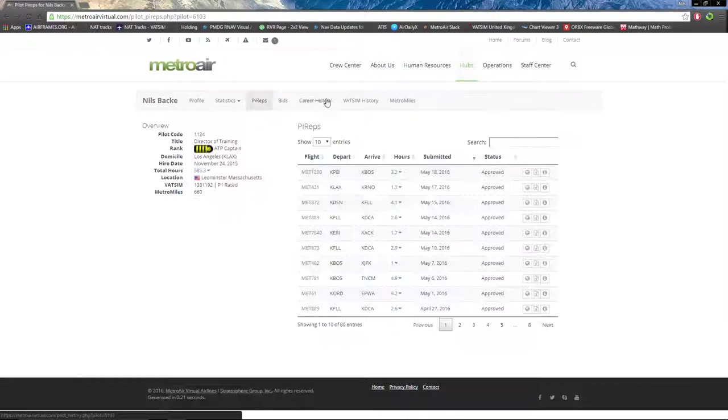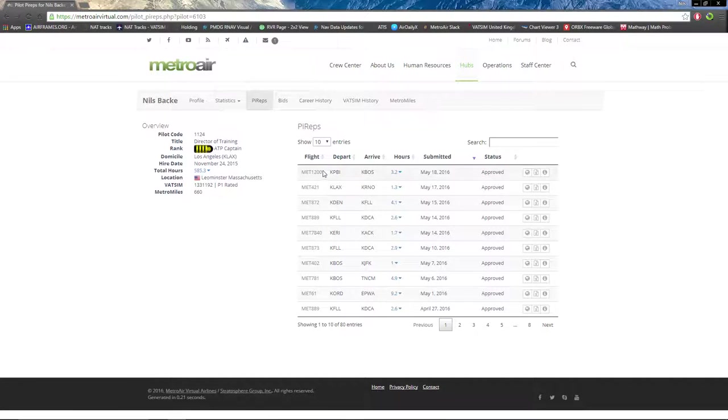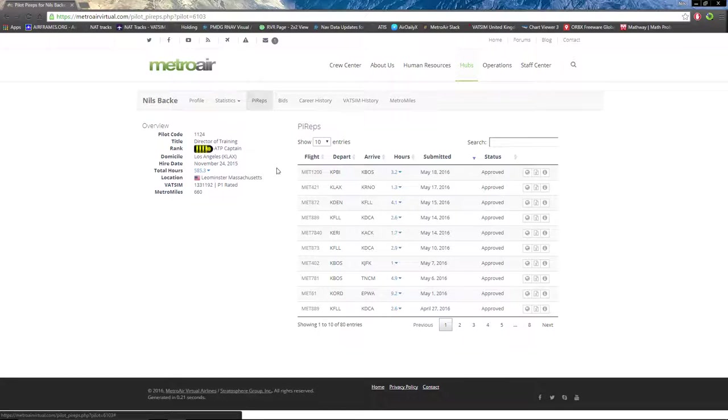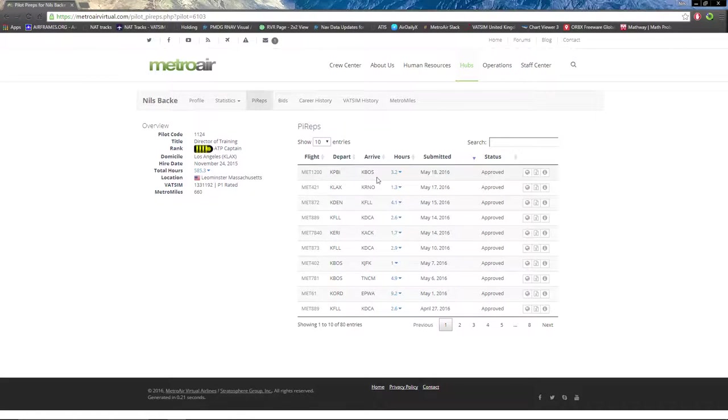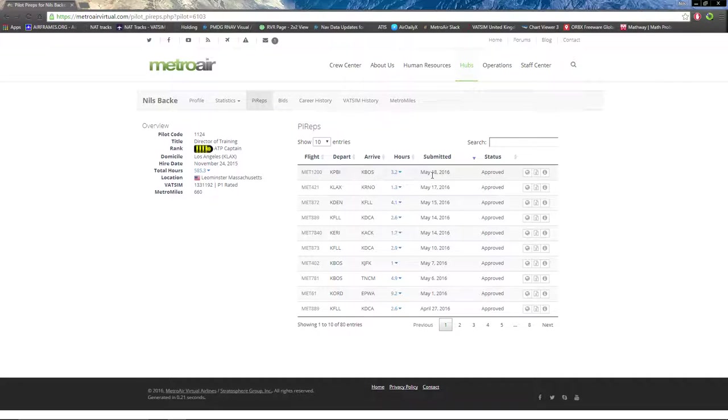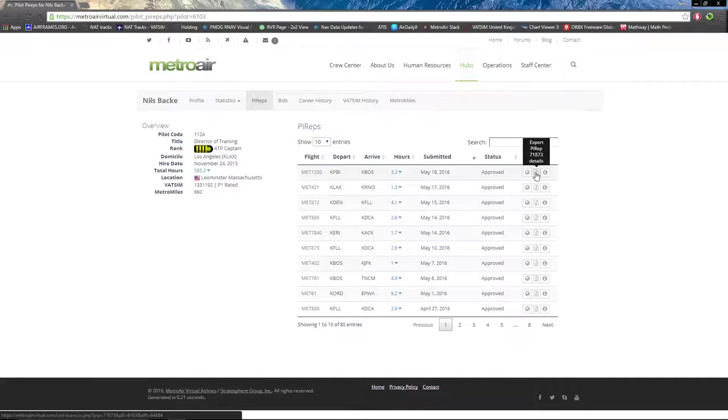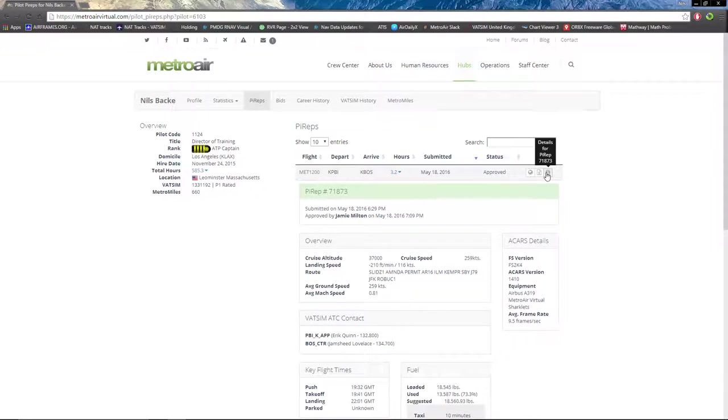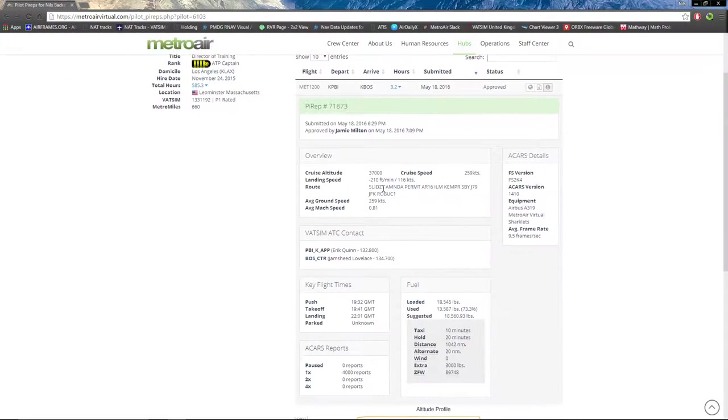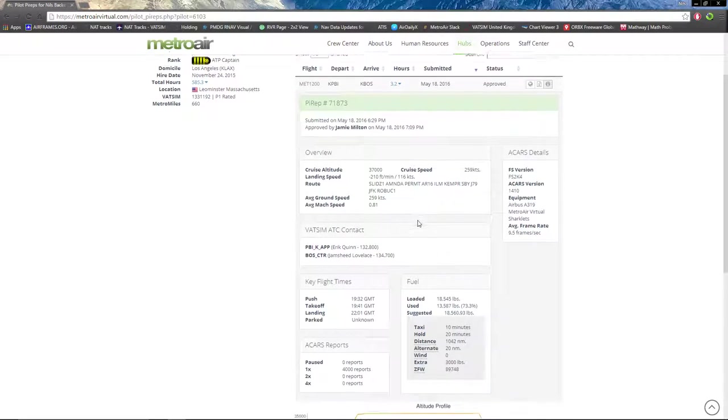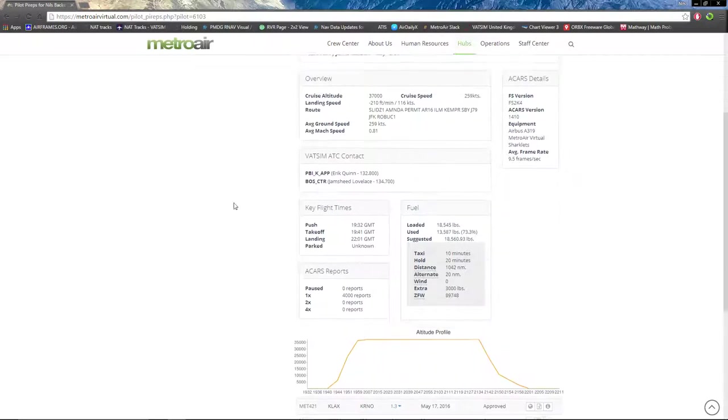Next we have PIREPs, which is a list of recent PIREPs made by you with the hours and departure and arrival airports, date submitted, and status. You can click to view on Google Earth, which downloads PI rep details to your computer. You can click the information symbol for details including landing rate, cruise altitude, route, all that good stuff.